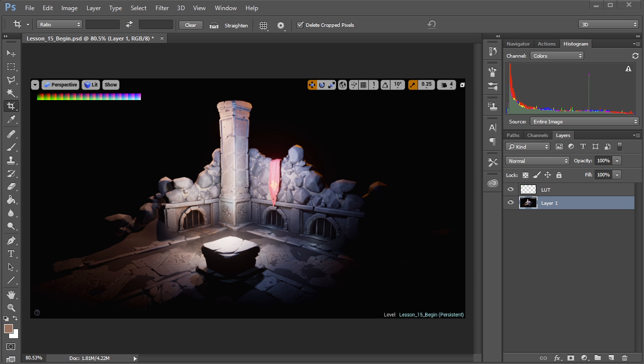In this lesson, I want to show you guys how I create post-production volume. Before I go into Unreal, I just want to show you guys how to create a LUT map.